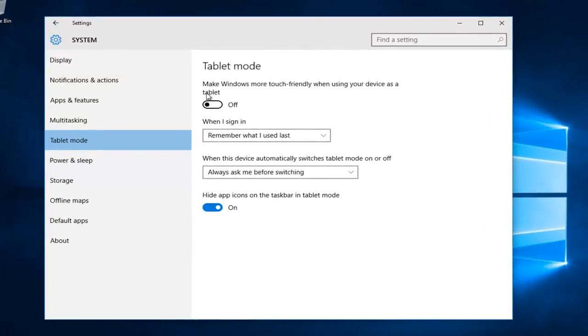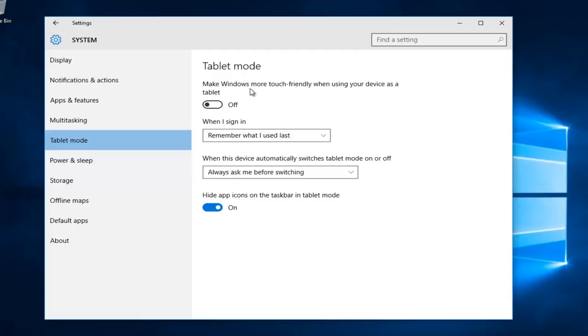We can see our first option here is to make Windows more touch friendly when using your device as a tablet. If you have a notebook or two-in-one and you're transitioning between a notebook and slate format, you might want to have the option to use tablet mode which offers a slightly different layout to Windows.